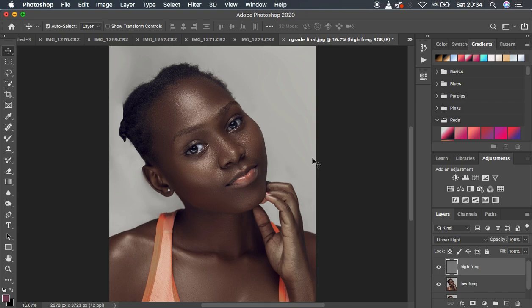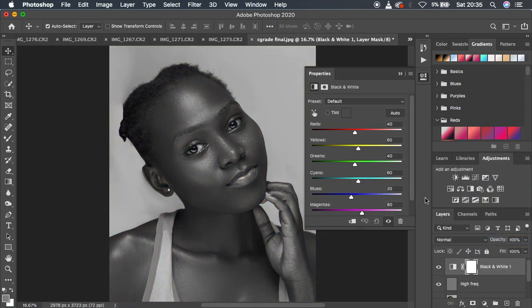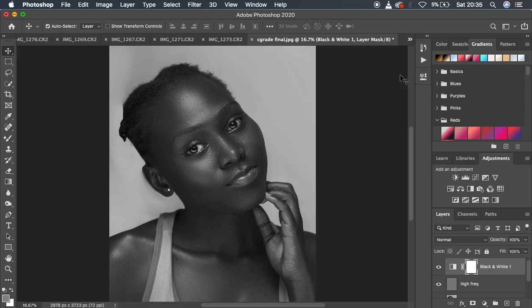Next, create a Black and White adjustment layer. This is because when using the Mixer Brush tool you'll use the black and white layer to reveal uneven skin tones while blending. Go to Adjustments, select Black and White, and dial down the reds slightly.